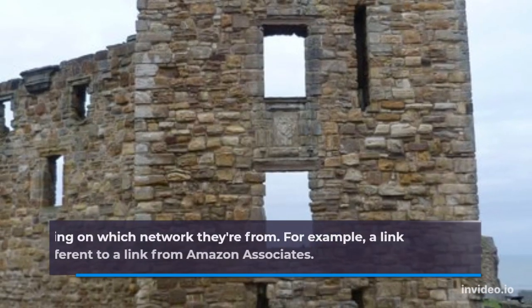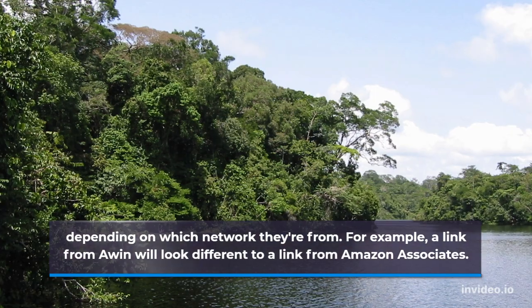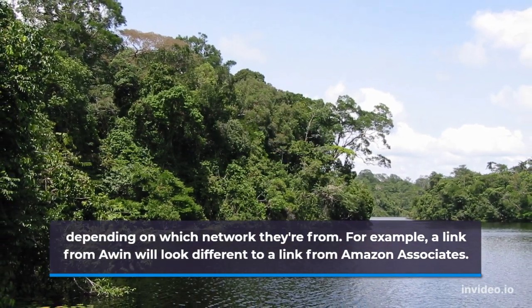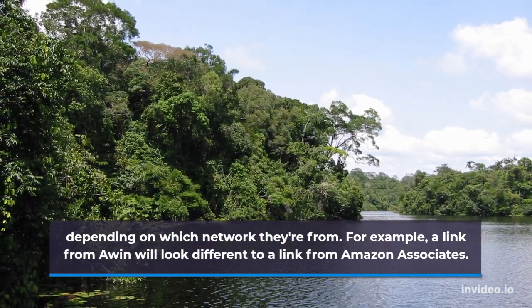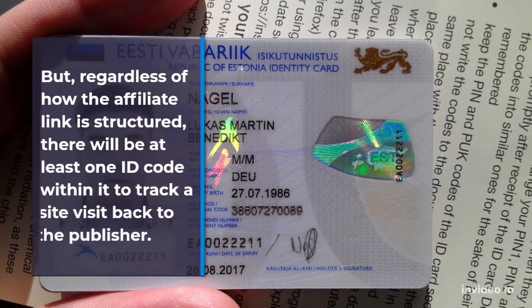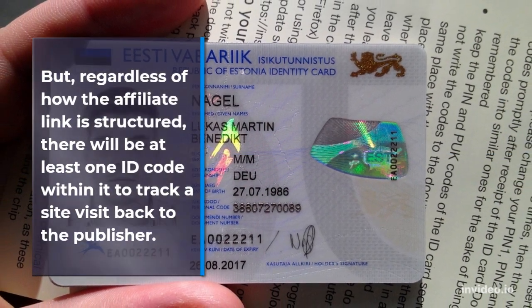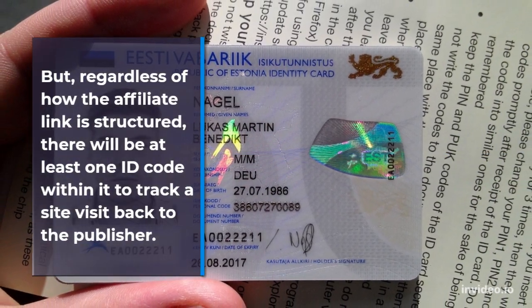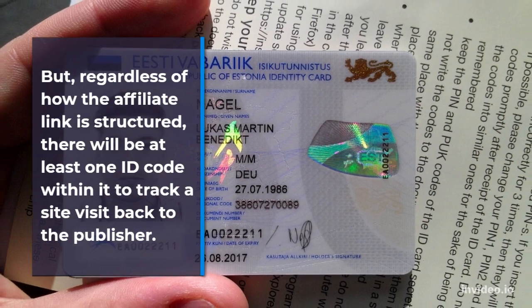Depending on which network they're from, for example, a link from A1 will look different to a link from Amazon Associates. But regardless of how the affiliate link is structured, there will be at least one ID code within it to track a site visit back to the publisher.